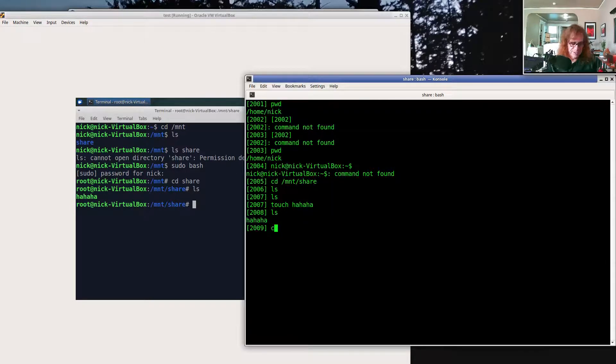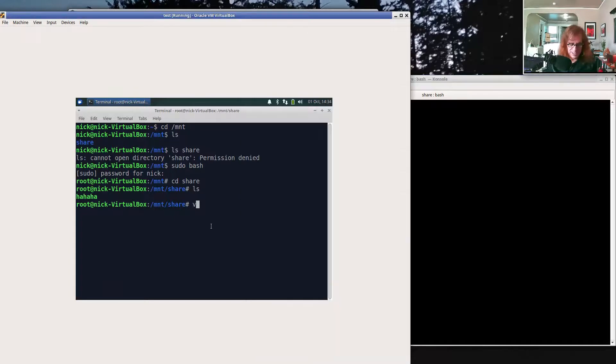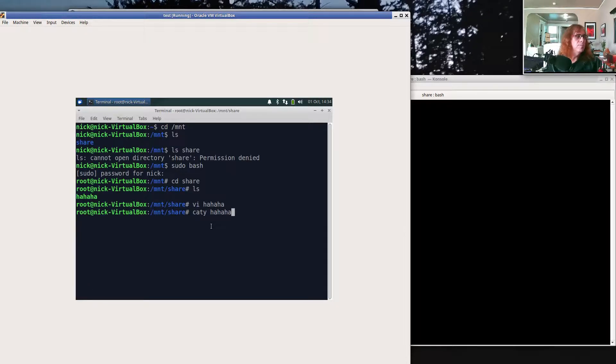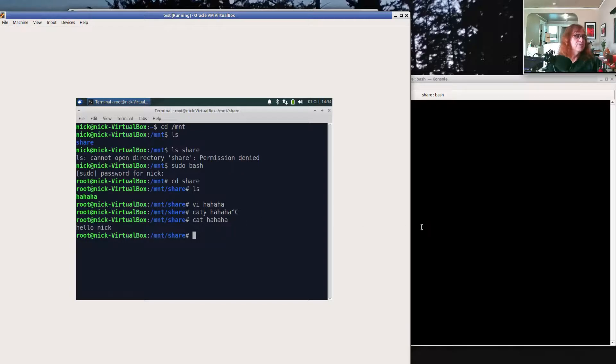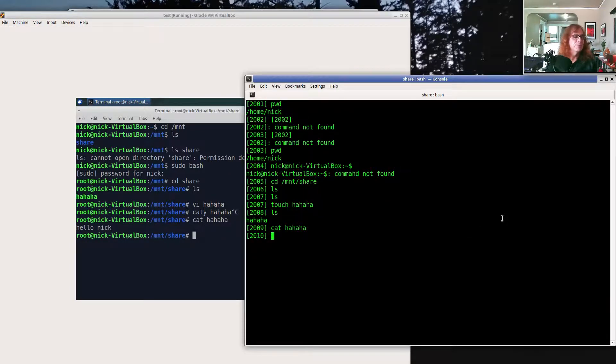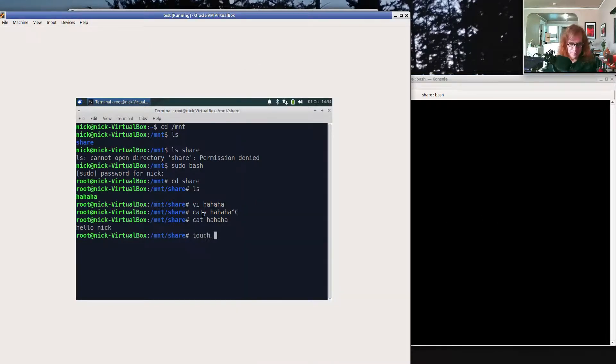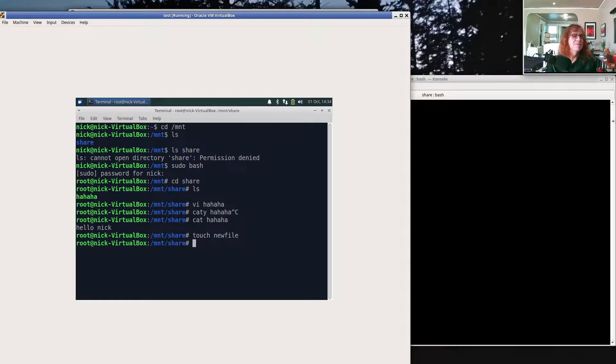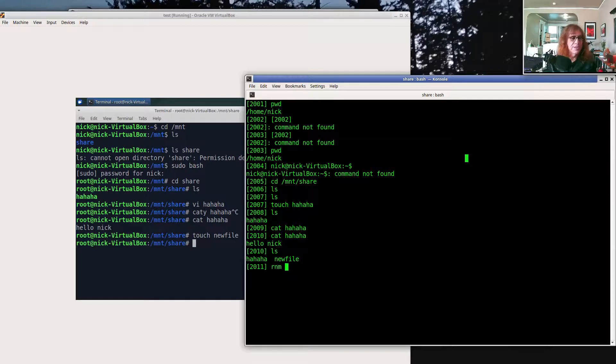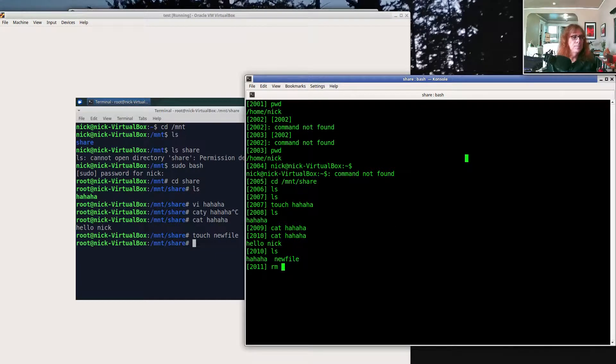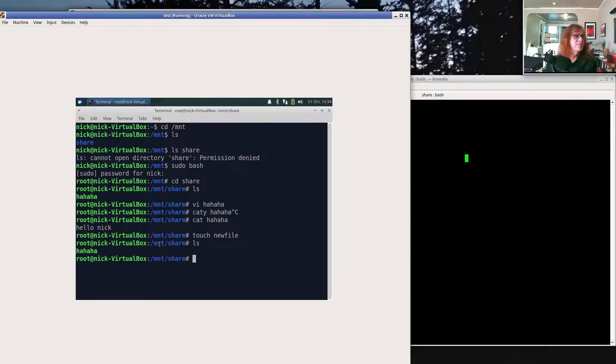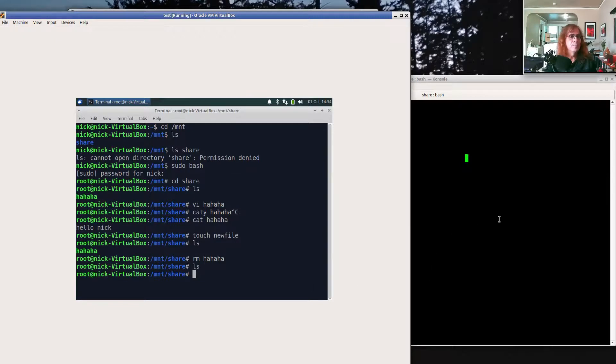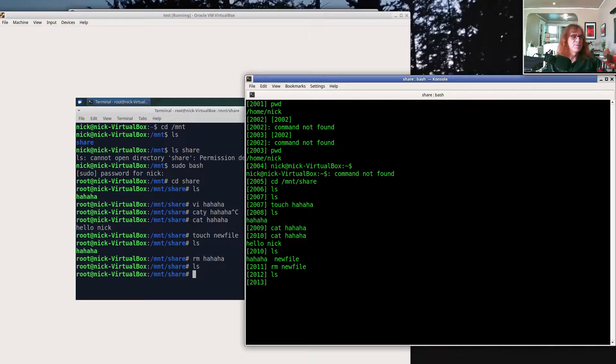Let me swap to being a super user and go into share. There's my file, ha ha ha. It's an empty file, but I can edit it from here. There's my file on my virtual machine, and if I look at the file on my physical machine, it's the same file. I can touch a new file in here, and if I look at my physical machine, there's a new file. I can remove it, and if I come back here, that file's been removed. I can remove ha ha from here, and if I come back to my physical machine, that file's been removed.